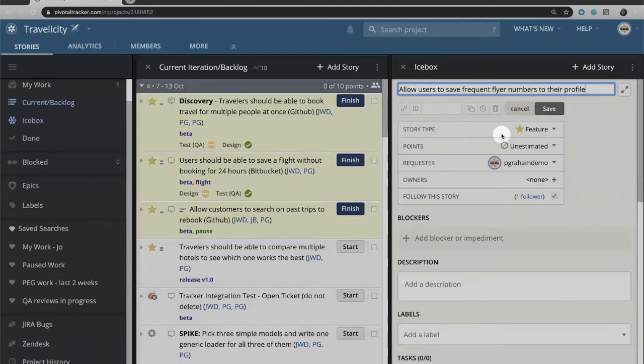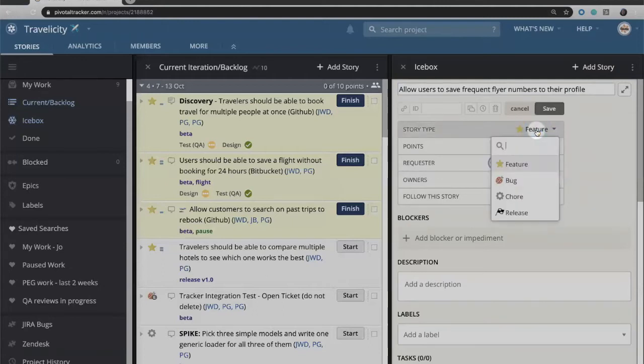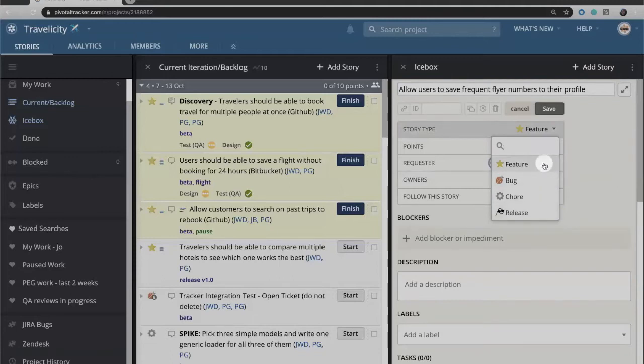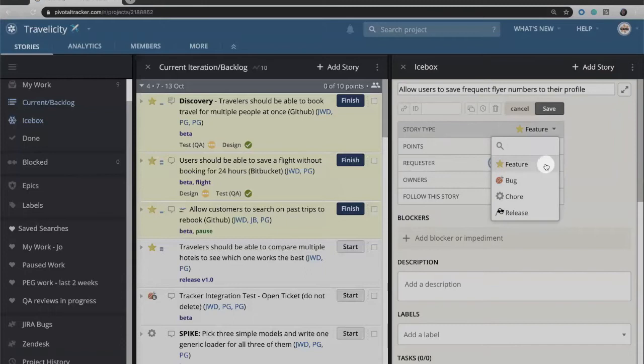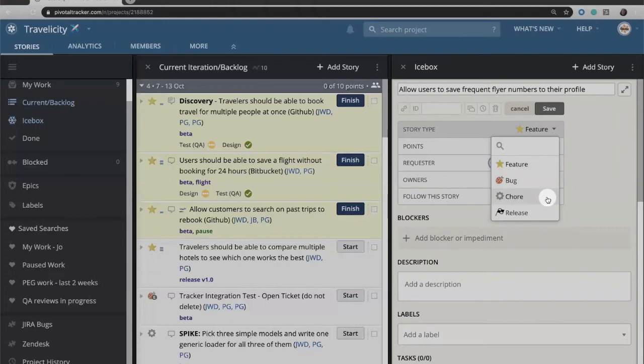Coming further down you'll see we have a field for story type. Within tracker there are four different story types. A feature is some piece of new functionality that we want to add into our system. There are also bugs, and a bug represents something that doesn't work as we intended. Chores are something a little bit different. Features and bugs are both things that are customer facing and directly impact our users. Chores are things that tend to be more on the back end.